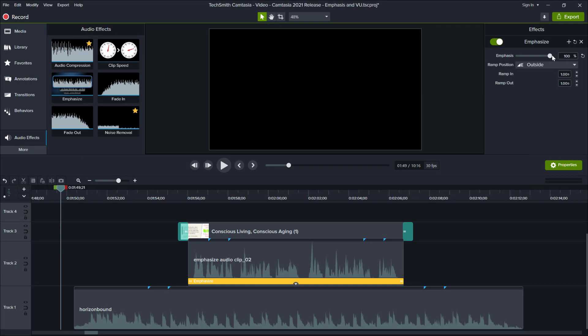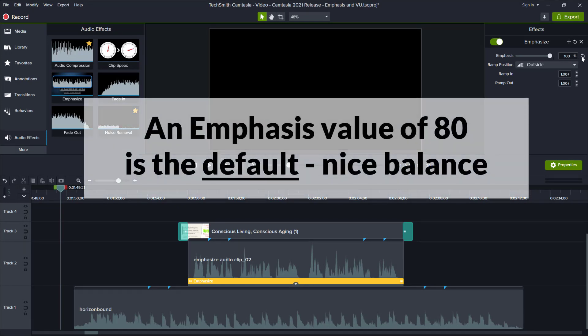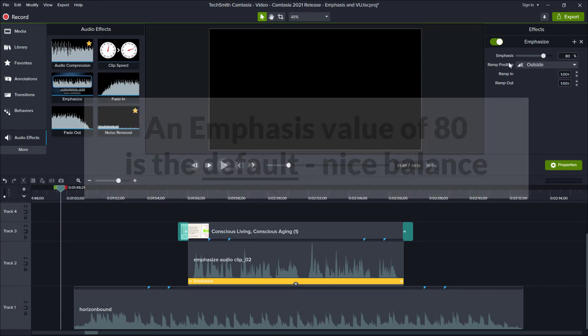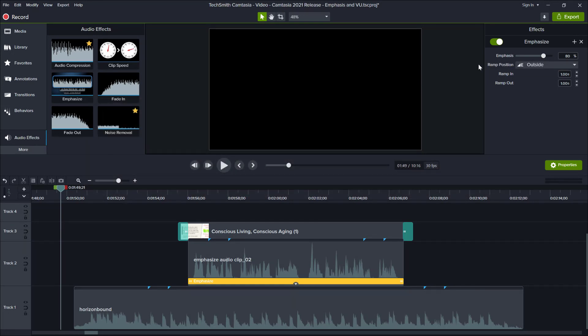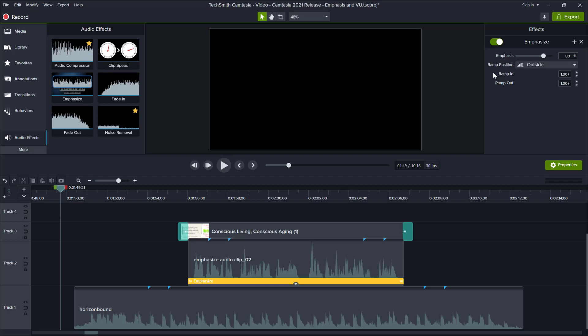An emphasis value of zero means that there's no emphasis in play — in other words, the effect is doing nothing. An emphasis value of 100 means that you will only hear the narration sound and no music. The default is 80% and it reflects a nice balance so that you can hear the narration well above the music bed. If you want to raise the relative volume of the narration, then move the slider above 80%.